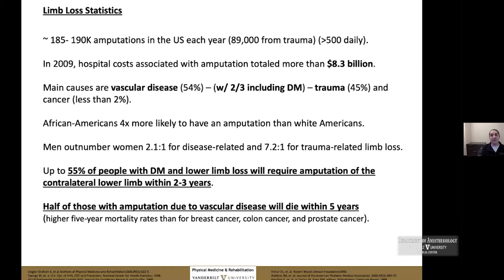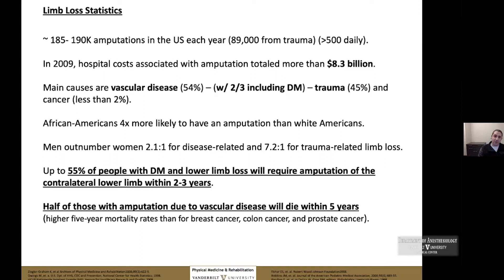Some key points to keep in mind: up to 55% of people with diabetes and lower limb loss will require an amputation of the contralateral lower limb within two to three years. Half of those with amputation due to vascular disease will die within five years. The purpose of today's talk is to drill down and see if we can get to the bottom of why some of these things may be happening.